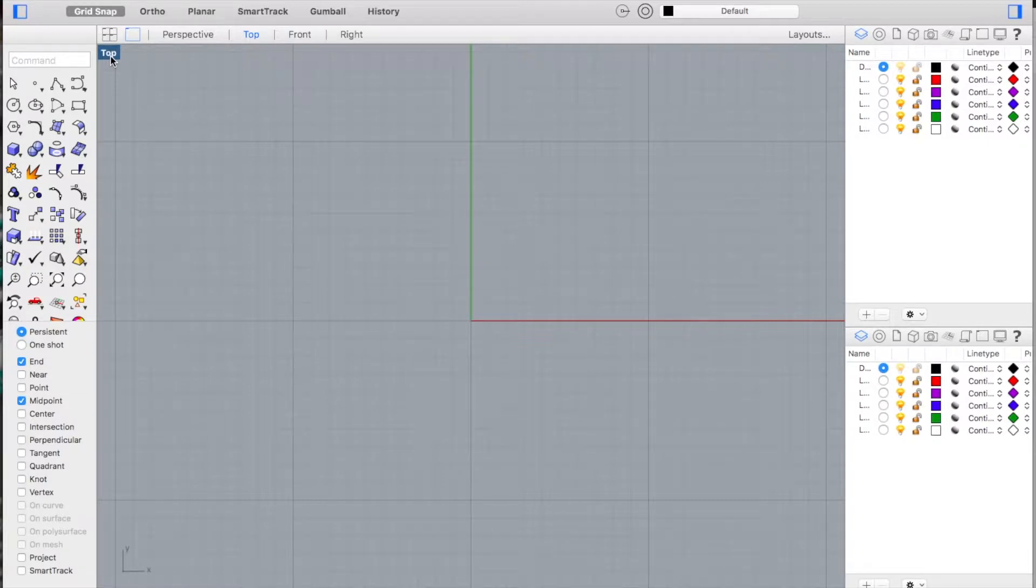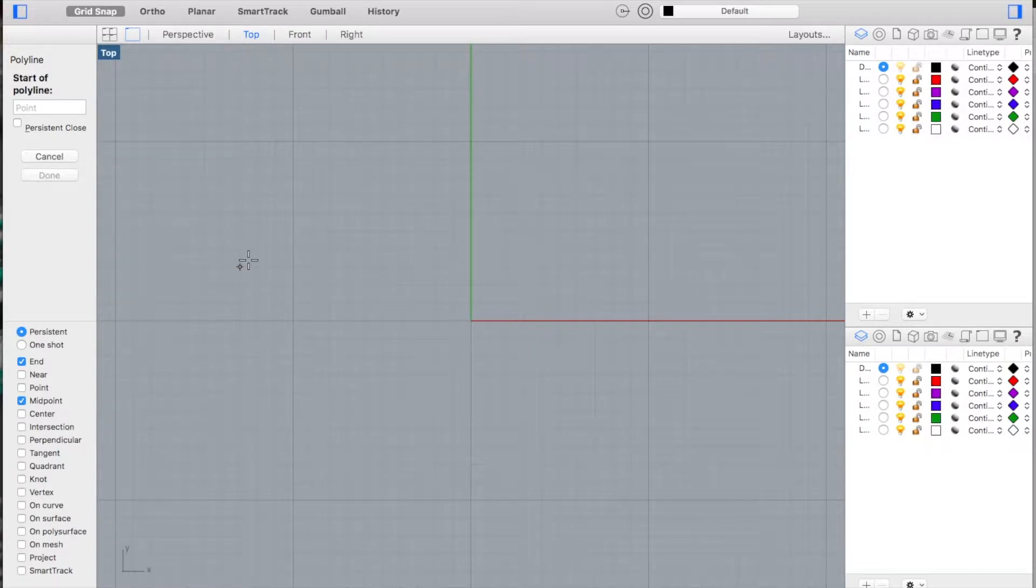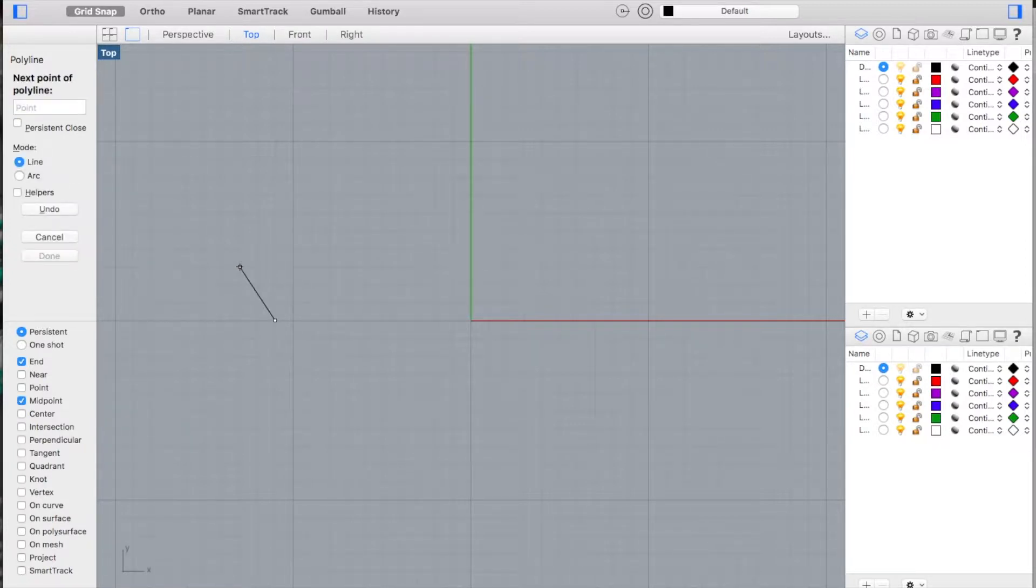We should have started a new drawing in small objects millimeters. From there I maximize the top viewport. That's where I'm going to be drawing all my items. I'm going to use polyline, so my first polyline started at coordinate 11.0. Type that in and you'll see I'm down at the bottom of the arrow.